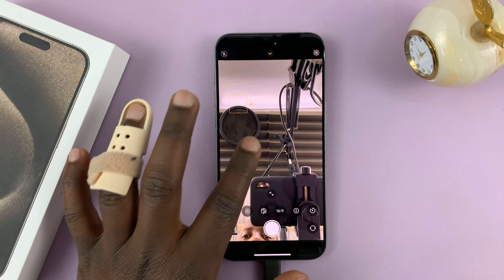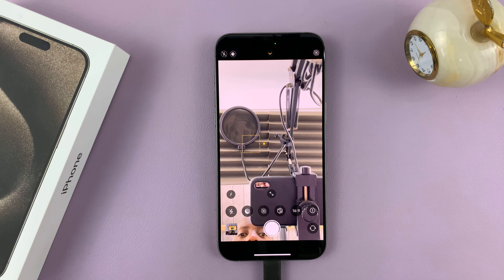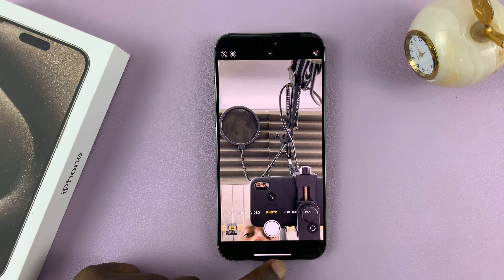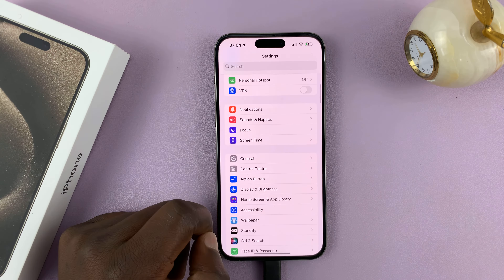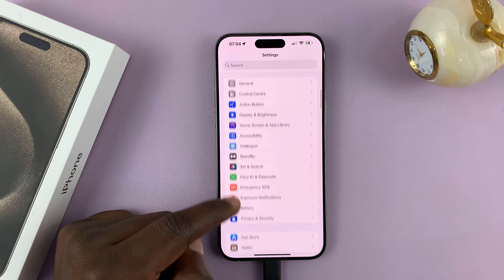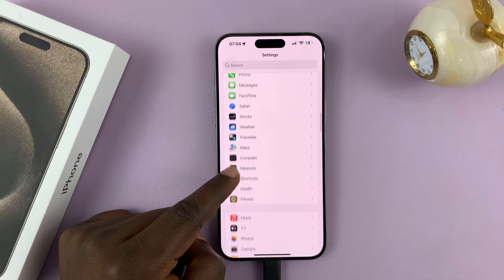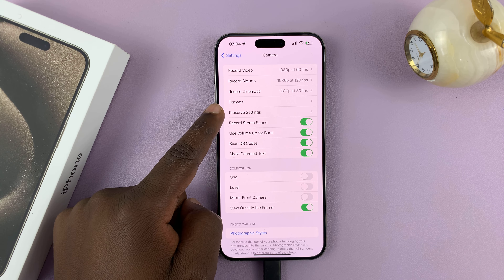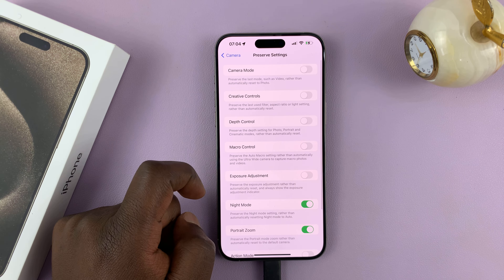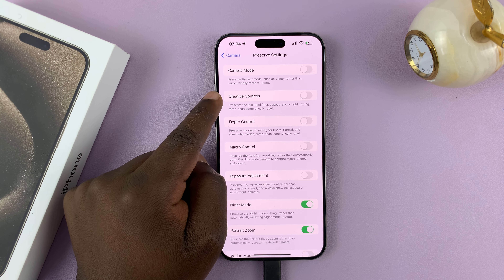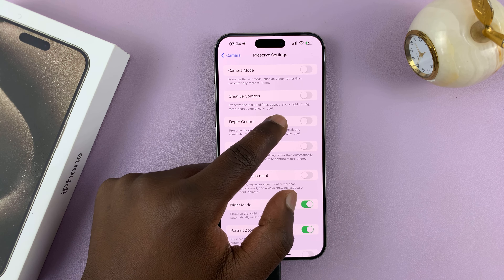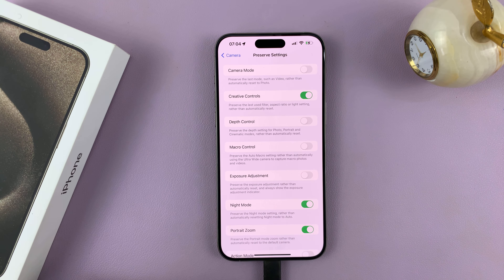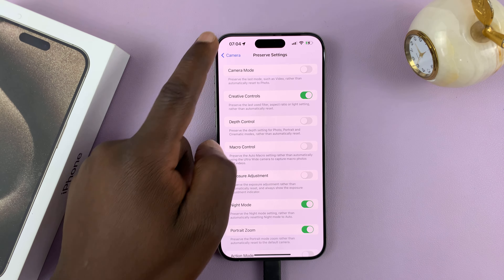Now, to make sure you preserve this setting for the future, just tap that and then quickly exit out of the camera app and go to Settings. On the main settings page, scroll down to Camera and tap on that. Then under Camera, go to Preserve Settings. You should see the option for Creative Control, which will preserve the last used filter, aspect ratio, or light setting rather than automatically resetting. Enable that so that the camera can preserve the setting you just made.